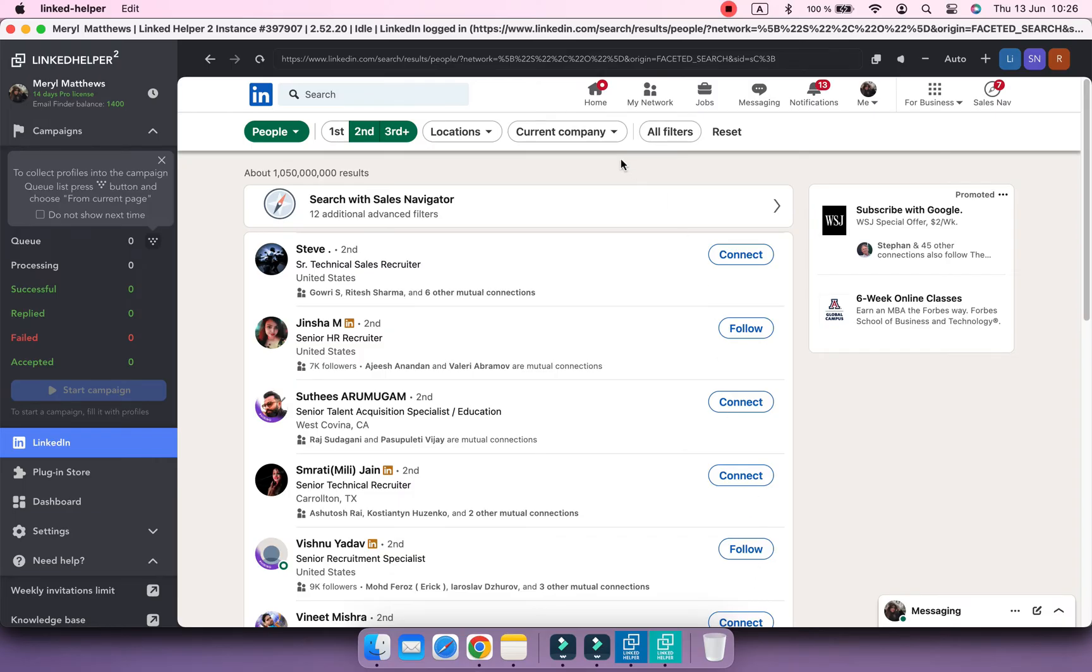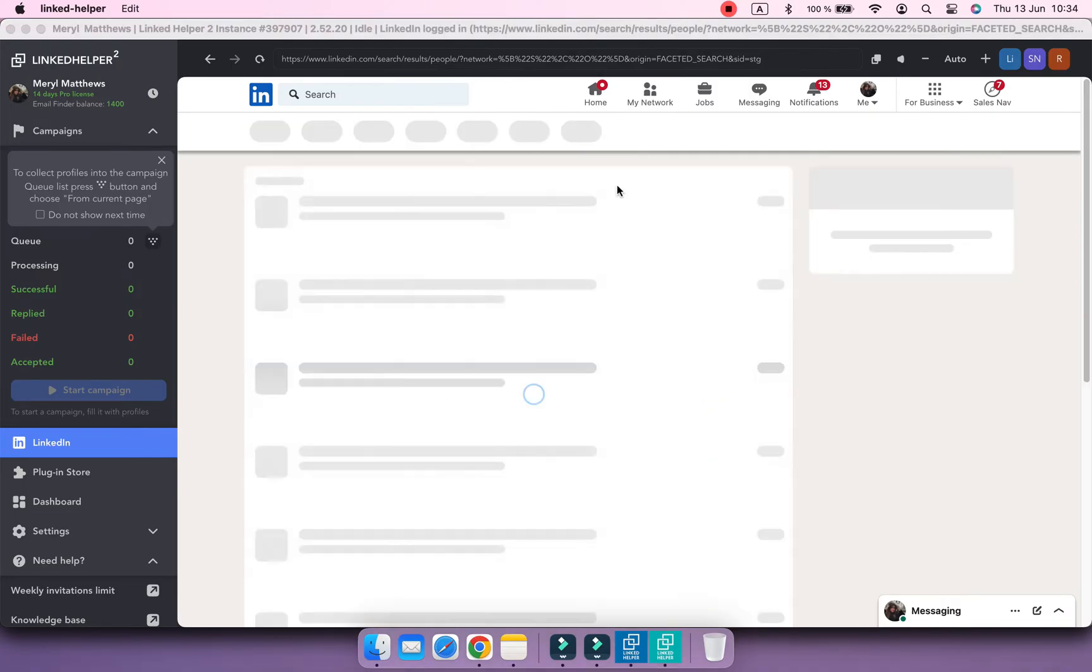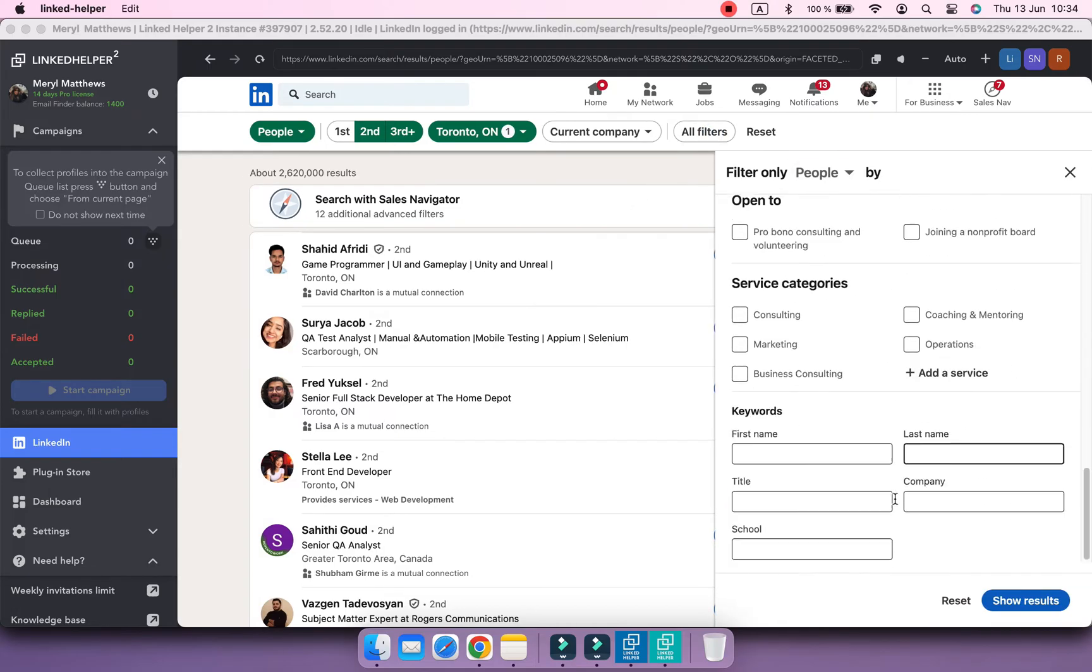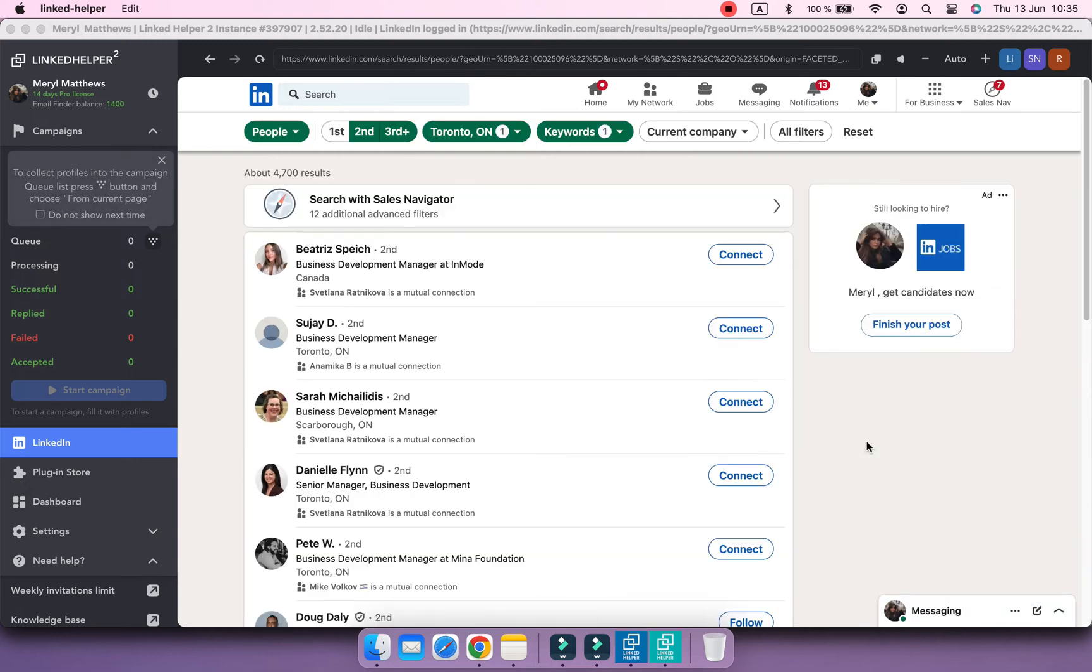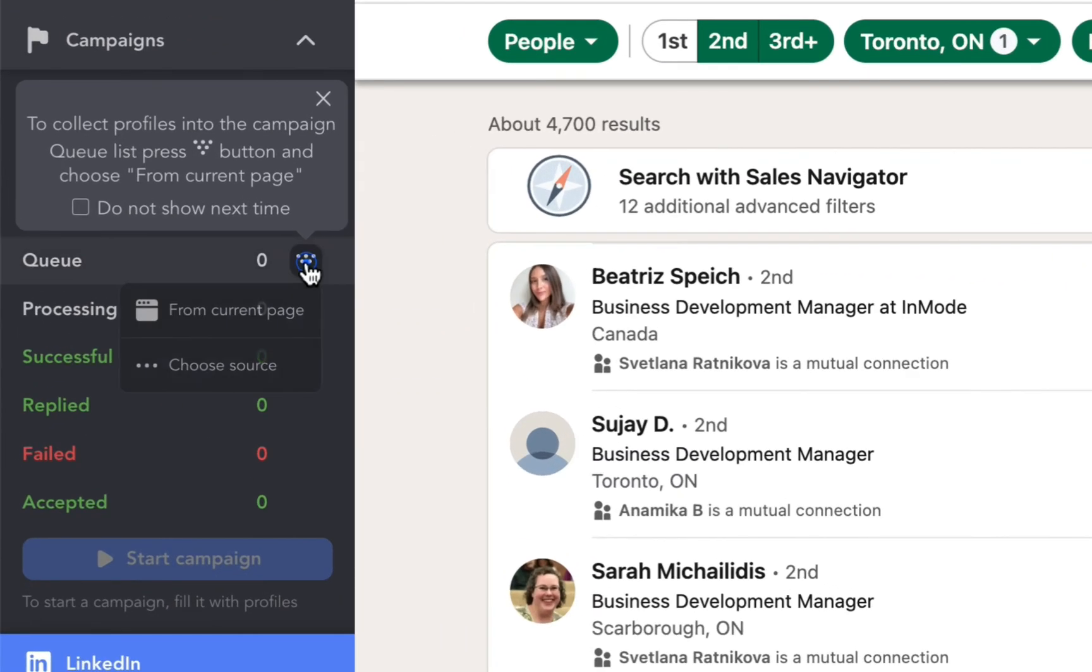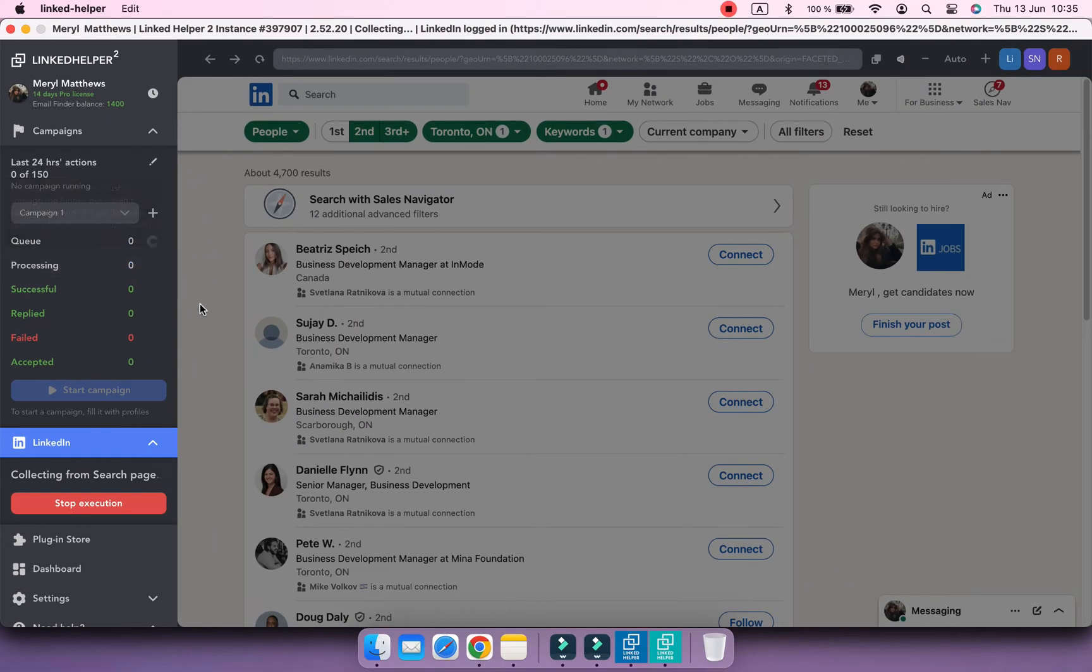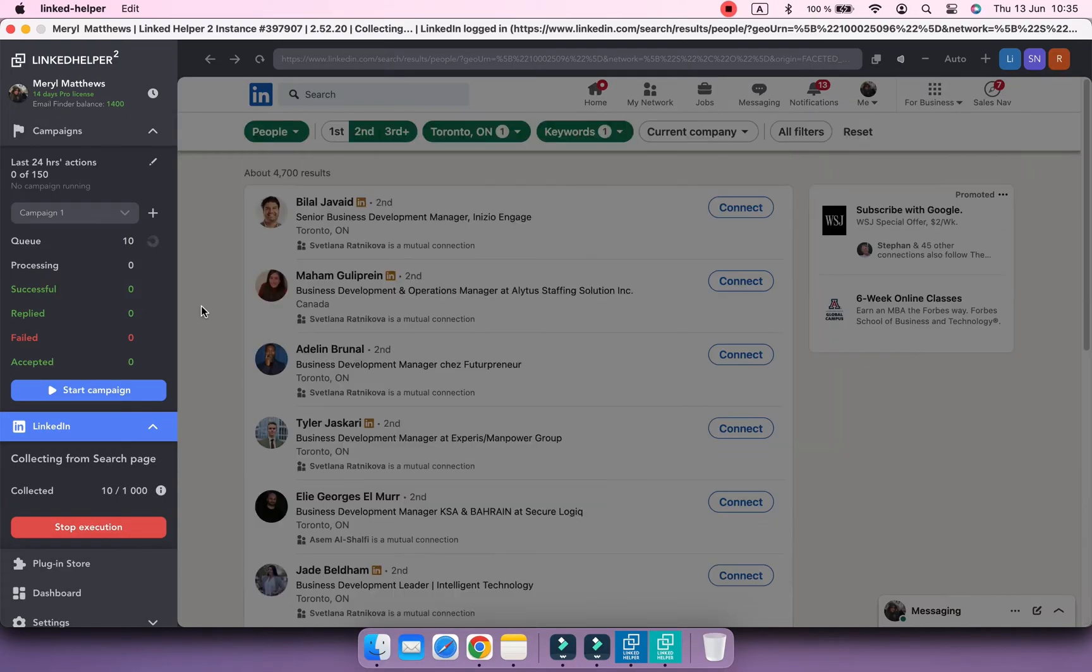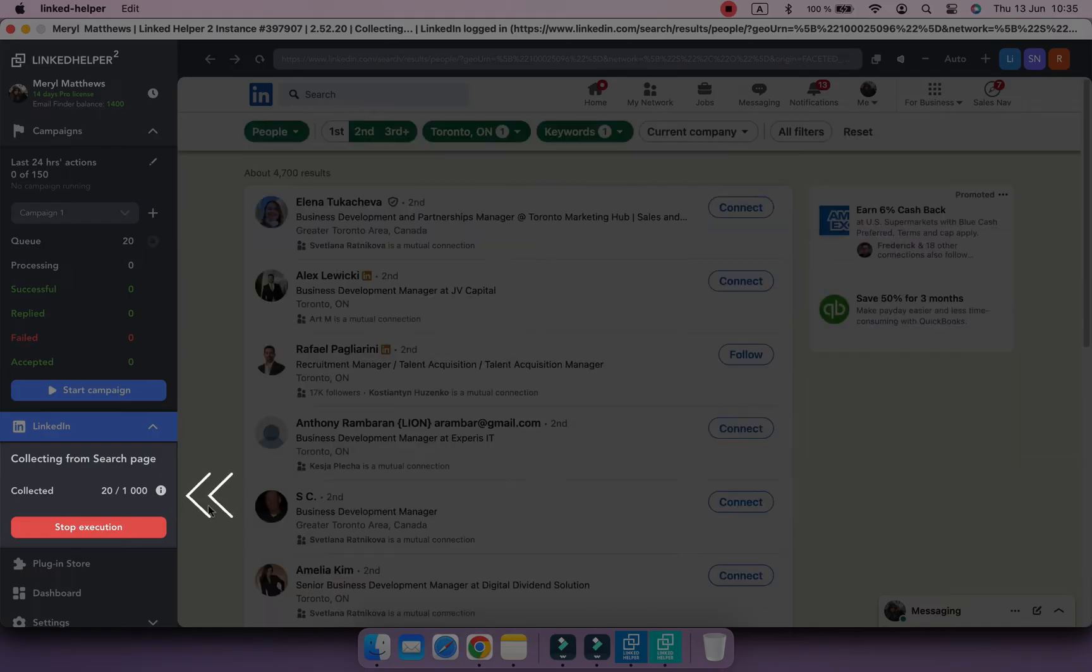Find your audience on LinkedIn using filters and keywords. When your search query is ready, click on the Collect button on the left side panel and select From Current Page. Allow the tool a few minutes to add profiles to the list of your campaign. You will see how it's progressing here.